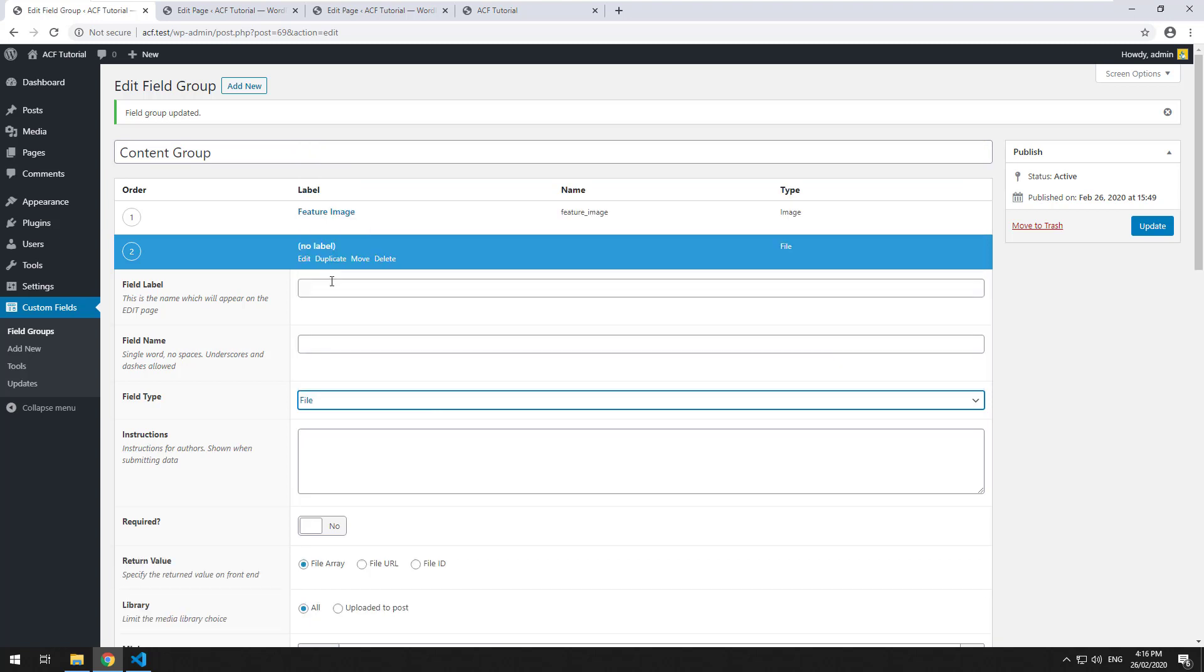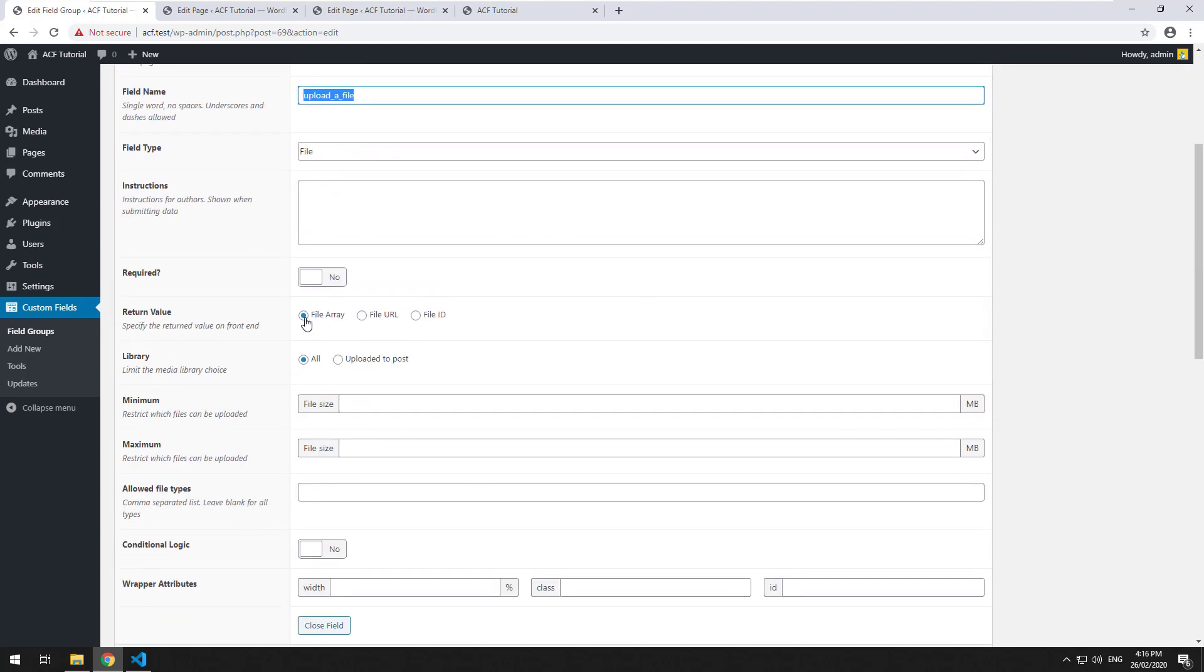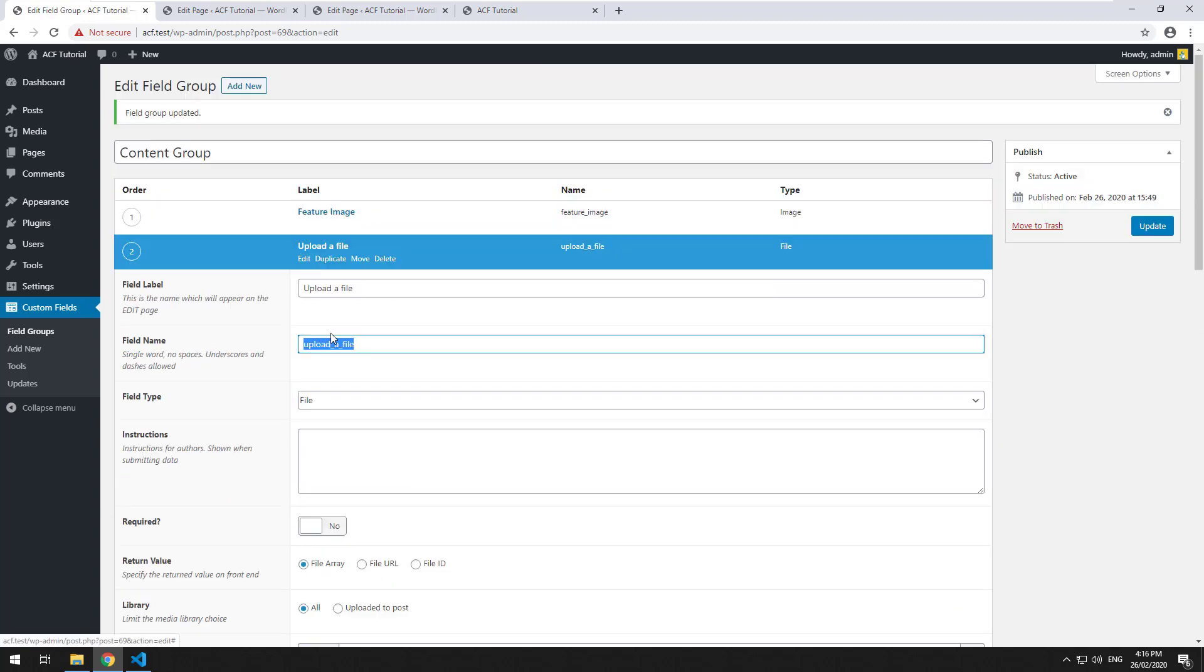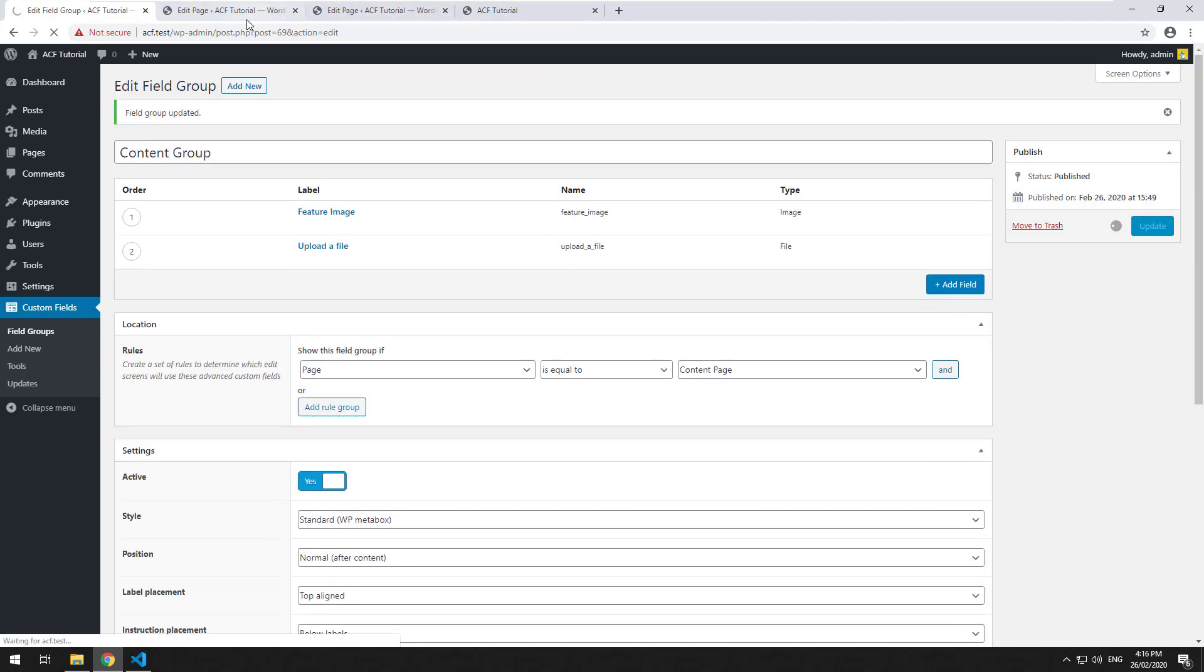It's pretty self-explanatory. It is just the ability to upload a file and then have it downloadable on your theme. So I'm going to create the label upload a file. We can choose again if it's going to be an array, a URL, or an ID. I'm just going to make it an array and then click on update.